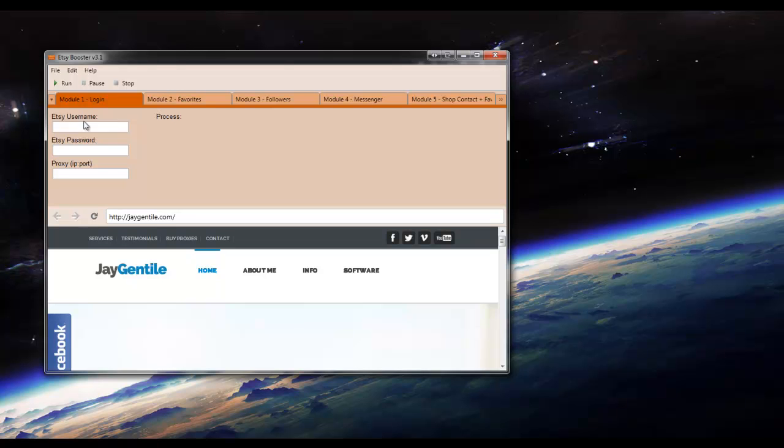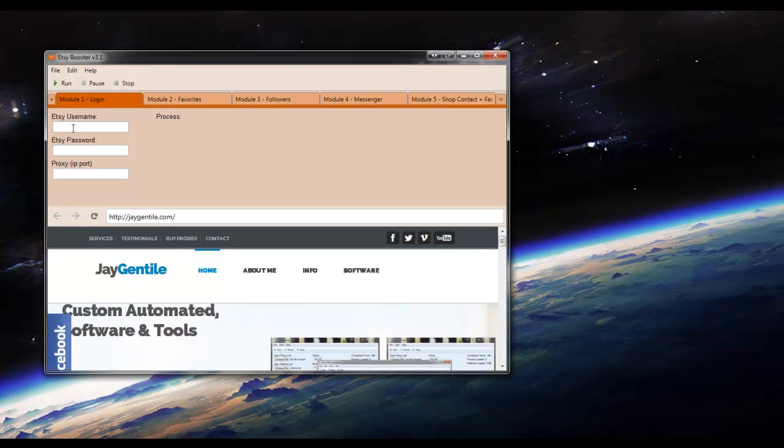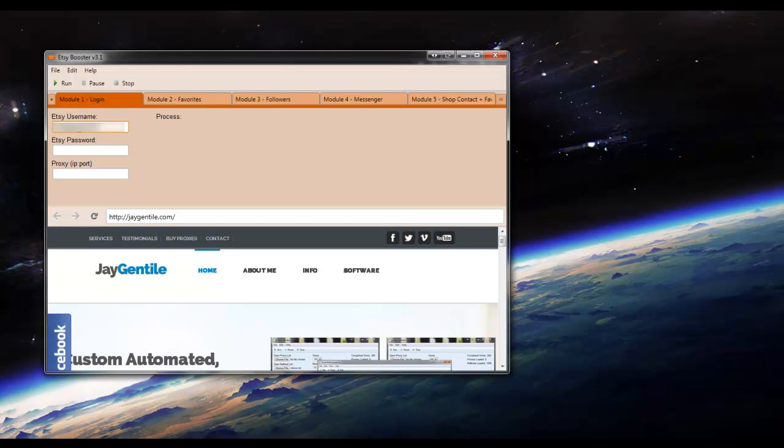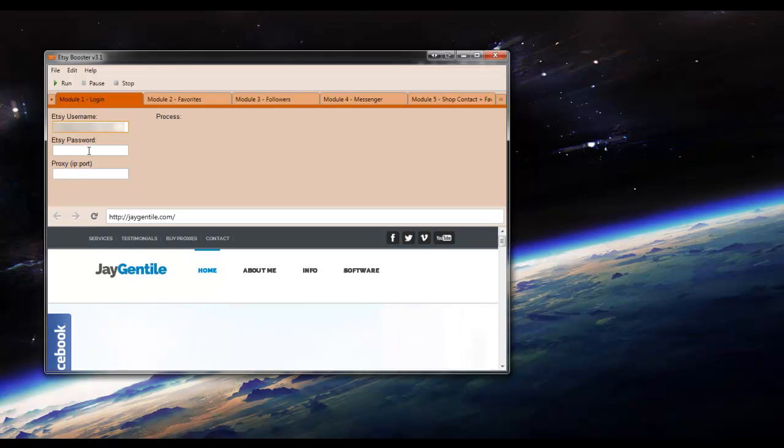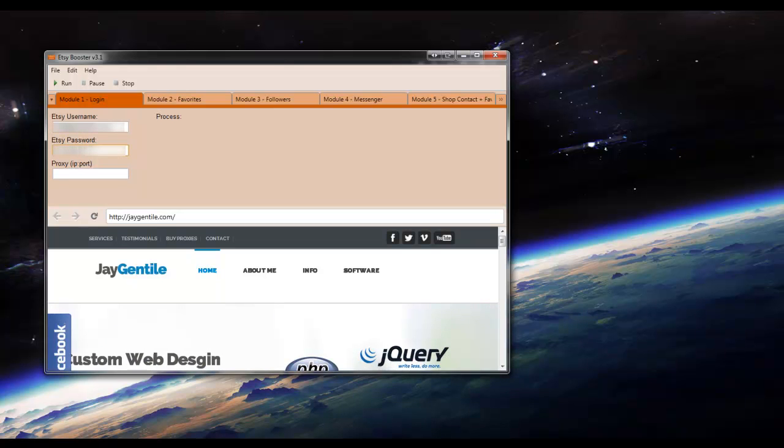First thing we're going to do is enter our Etsy username and then our Etsy password. And click run.